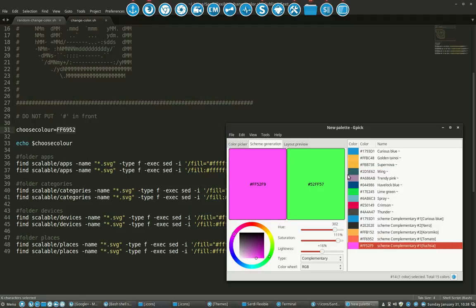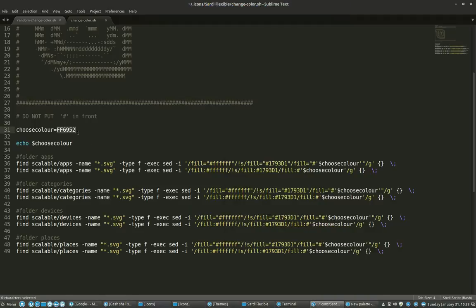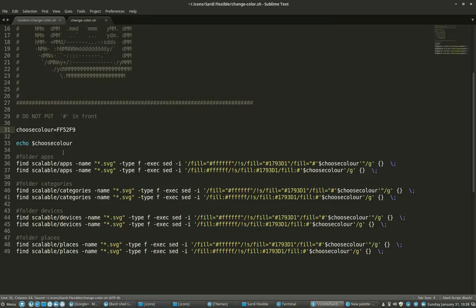Copy like this and then we are going to change that here. Do not put this in front of it, so we save it now.